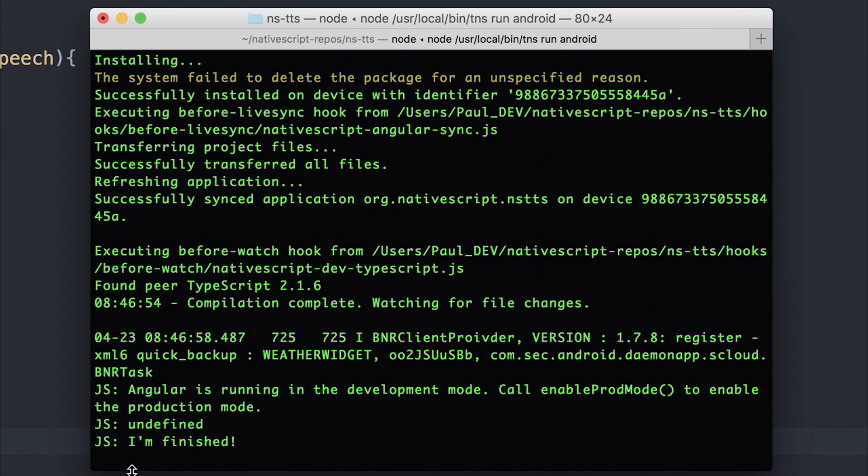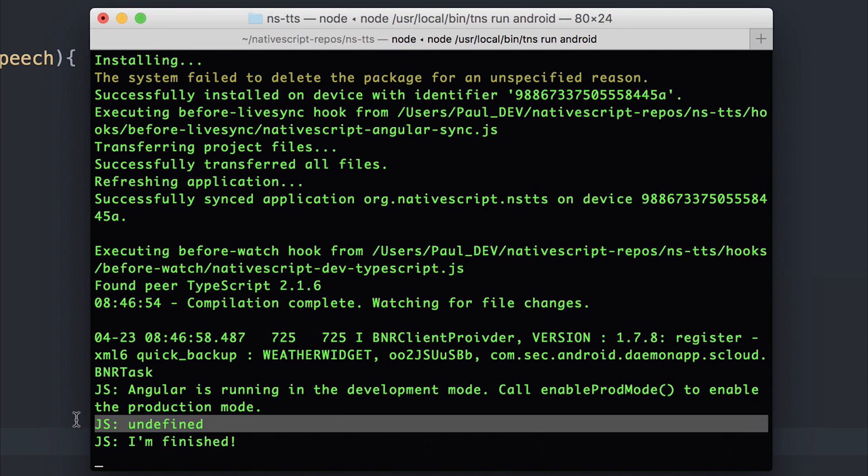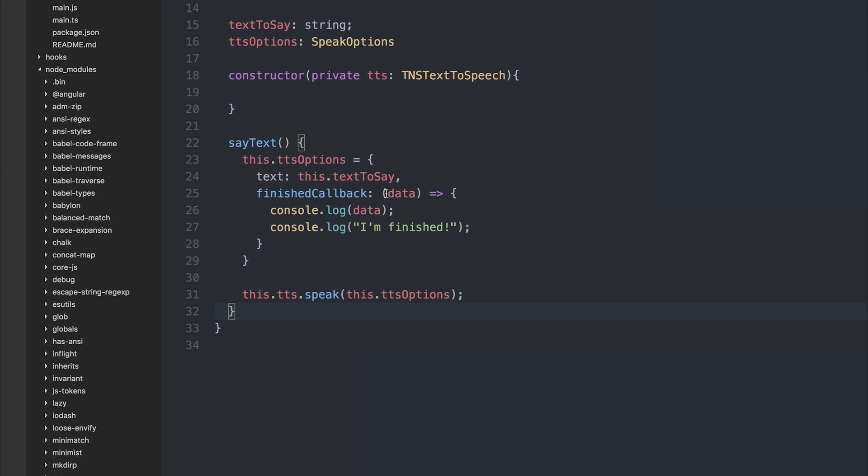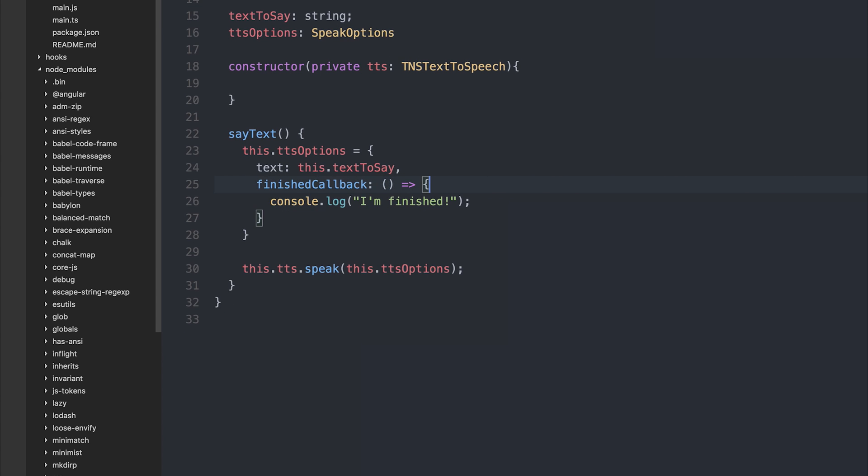We can also see we got I'm finished inside of our console here. As well as undefined, as there's no data to pass through in the finished callback. So we can remove data and simply save the file.